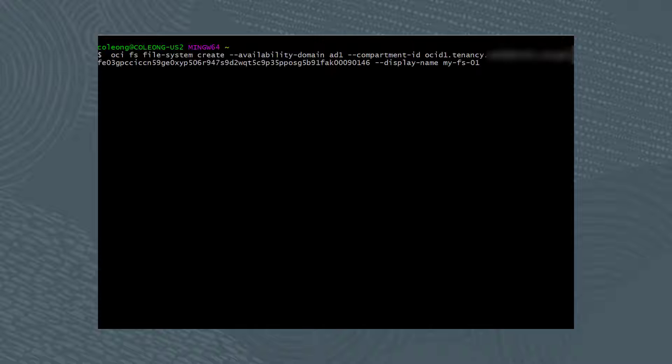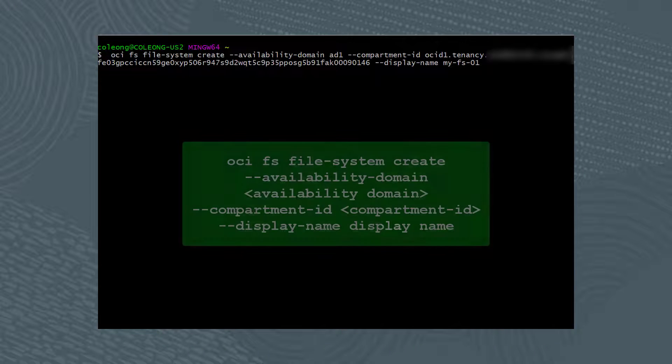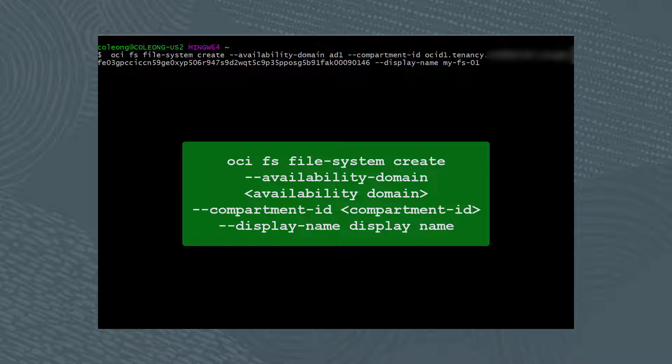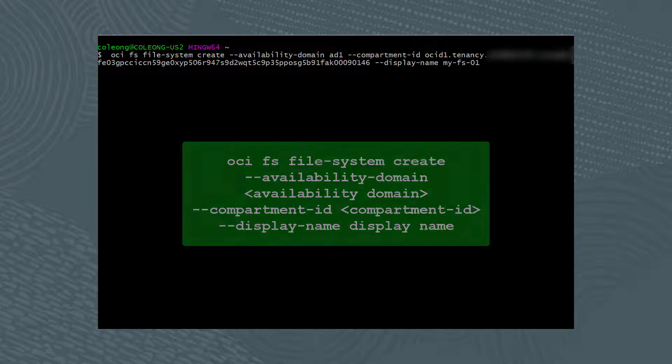Let's now create a file system from the command line. Run the command, oci fs file-system create --availability-domain, the availability-domain, --compartment-id, the compartment-id, --display-name, followed by the new name of the file system. In this case, my-FS-01.